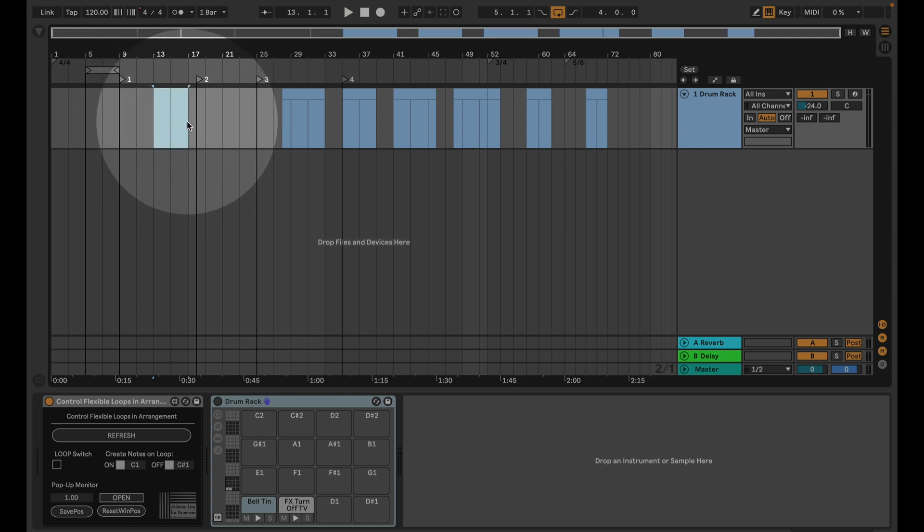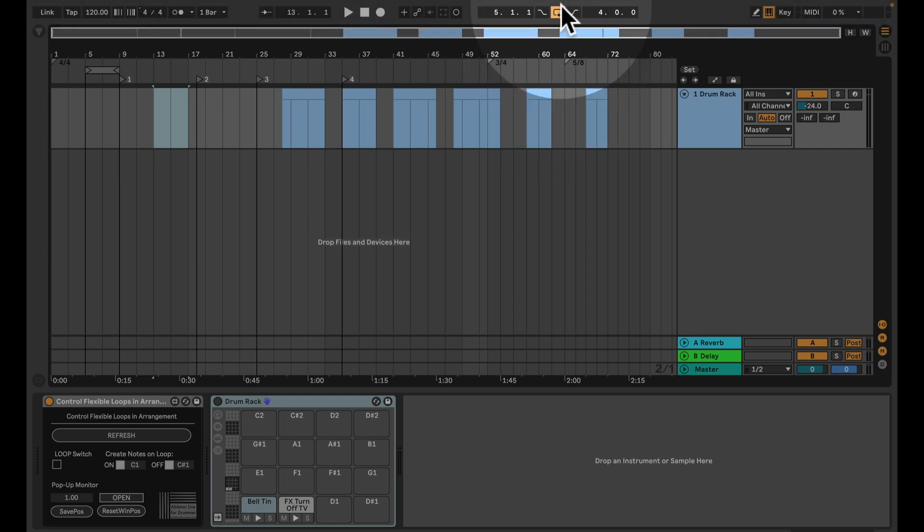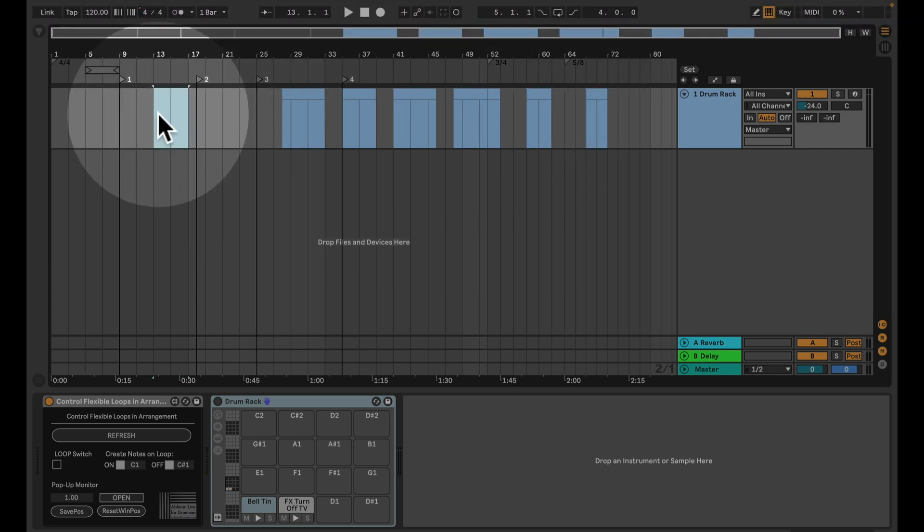So let's say you have a set and you want to decide on the gig if you want to loop a section or not. So loop shouldn't be turned on automatically, you just want to have the loop brackets to move.